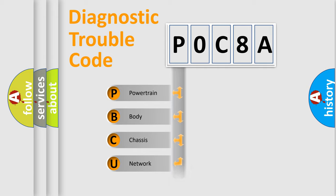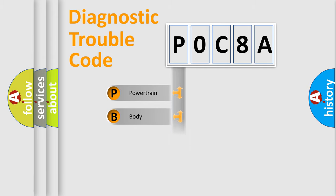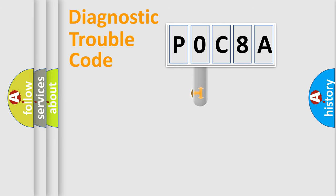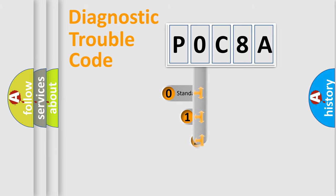Powertrain, Body, Chassis, and Network. This distribution is defined in the first character code.